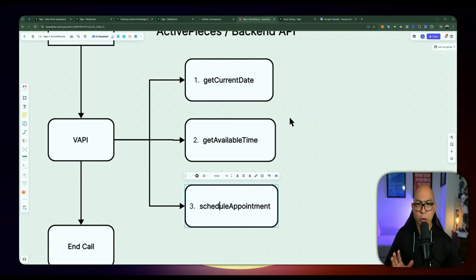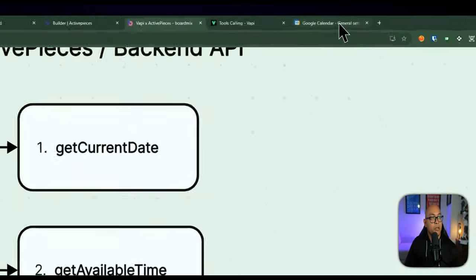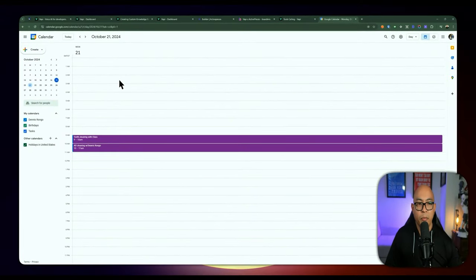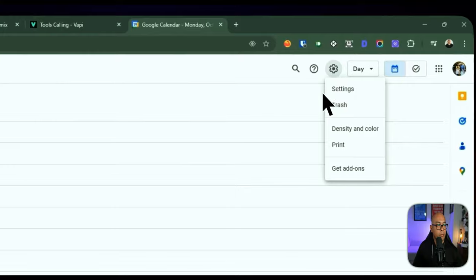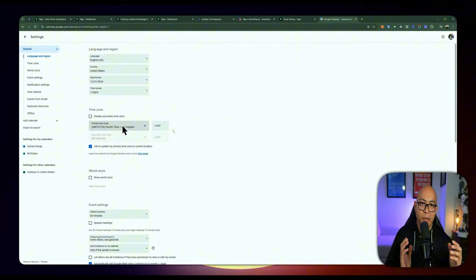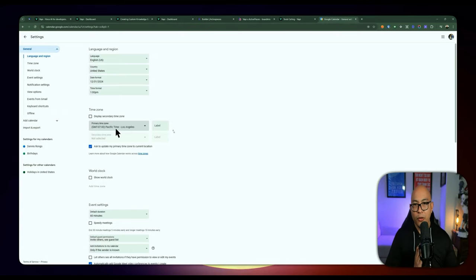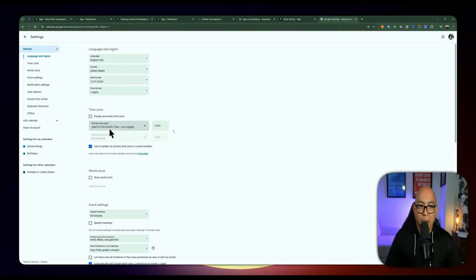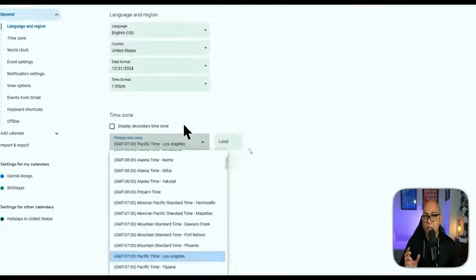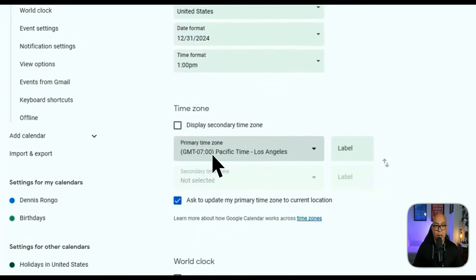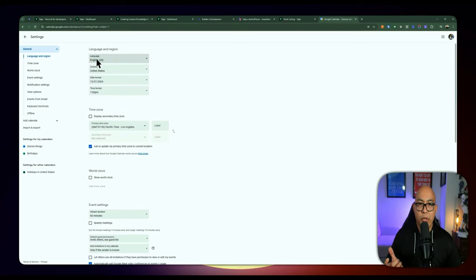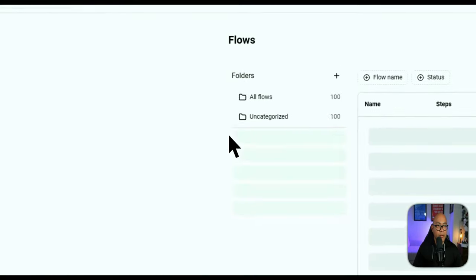Before going through the automation, a quick setup note about Google Calendar. By default it's set to UTC timezone. All times coming in from Vapi are going to be UTC, so I have to convert back to the current local time. I want to make sure I'm consistent across Vapi, ActivePieces, and Google Calendar since there are different conversions of time to deal with. This is probably the most critical part of this automation — it really took me some time to figure out because of the timezone differences. Feel free to keep it as UTC or use your own timezone.